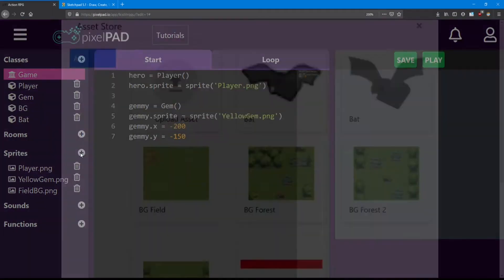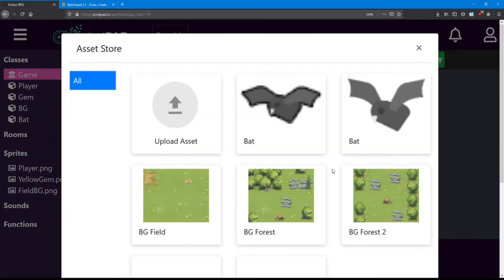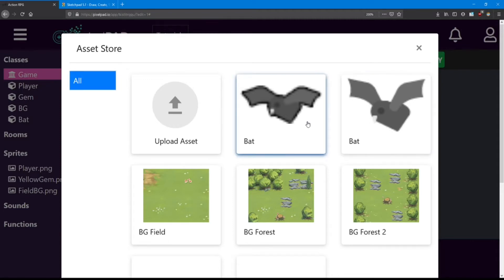Next we're going to look for the bat sprite. There it is at the top of the screen. There's two different versions of this bat. I'm going to just use this one.